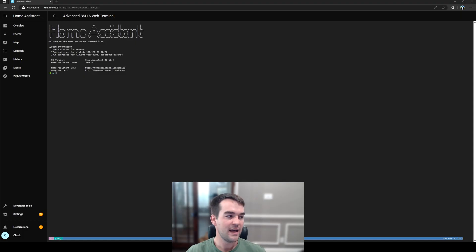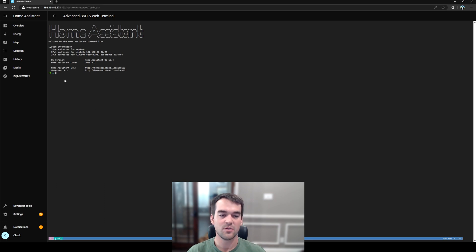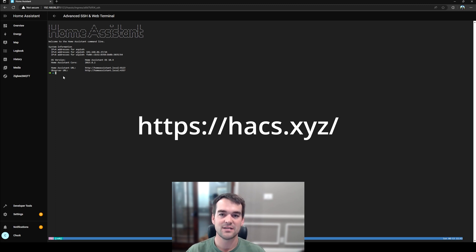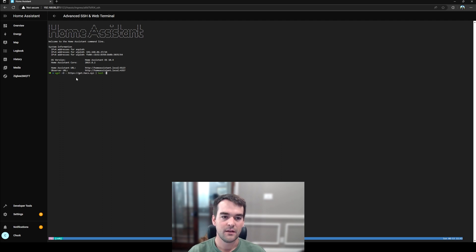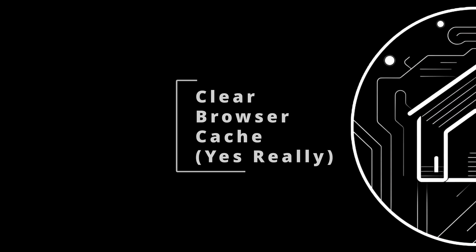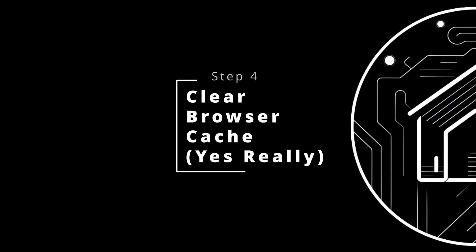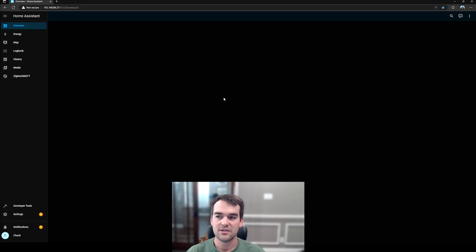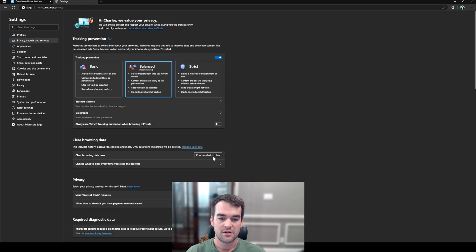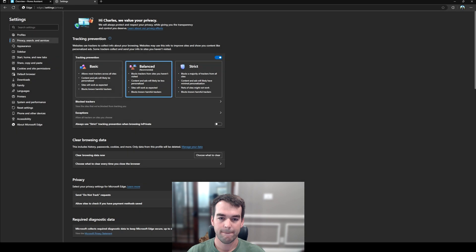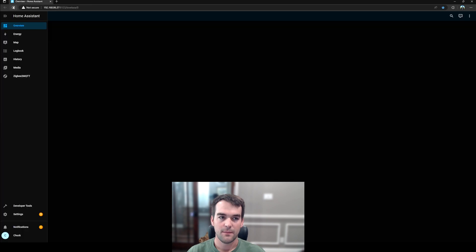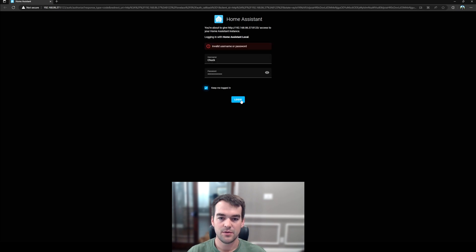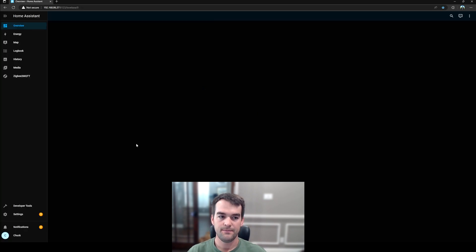So what we're going to do next is download a script to install HACS or the Home Assistant Community Store. I will have the link in the description and I'm just getting this from the HACS.xyz website. And so I'm going to paste and press Enter. And it finished. So I'm just going to click Clear. Come back to Home Assistant and refresh. And we will be logging in. I'm just going to log in with Keep Me Logged In.